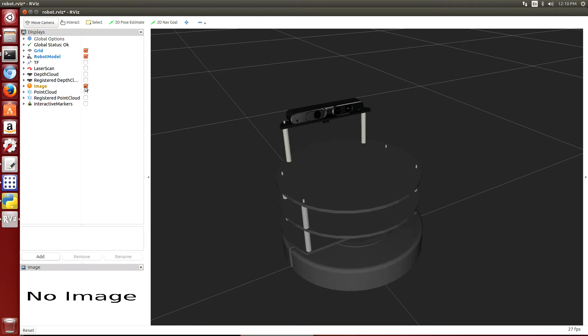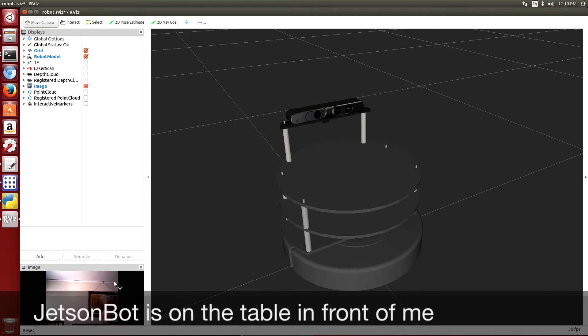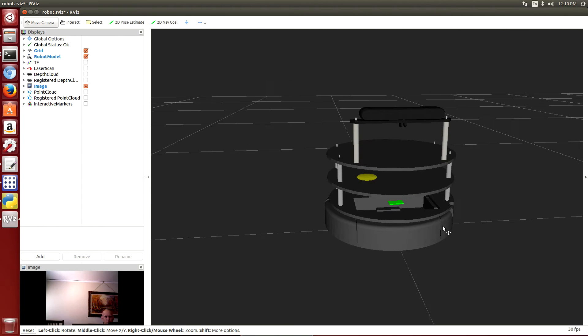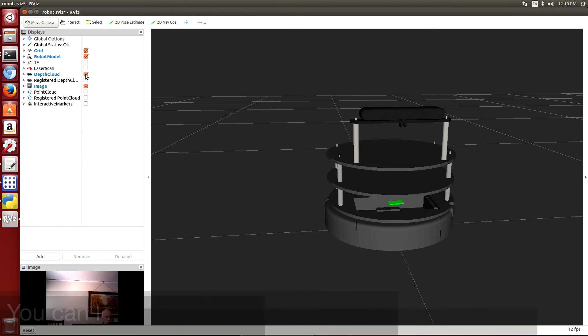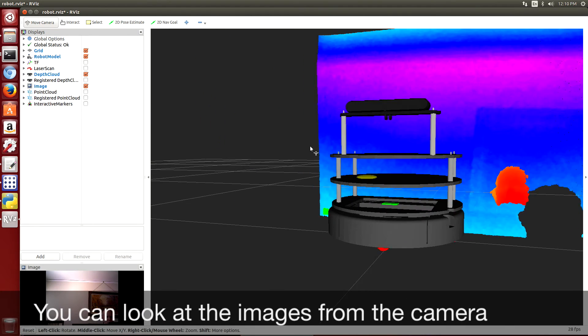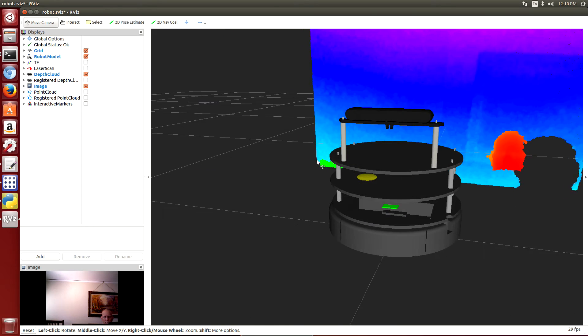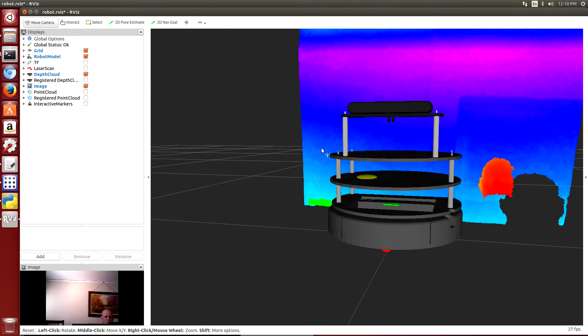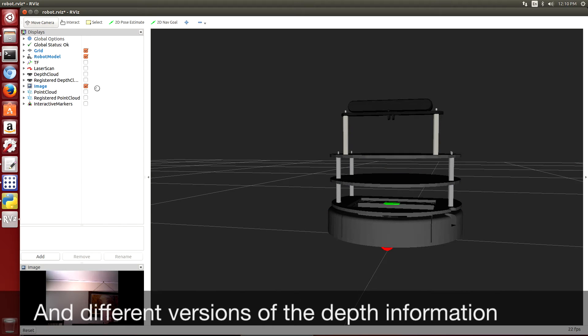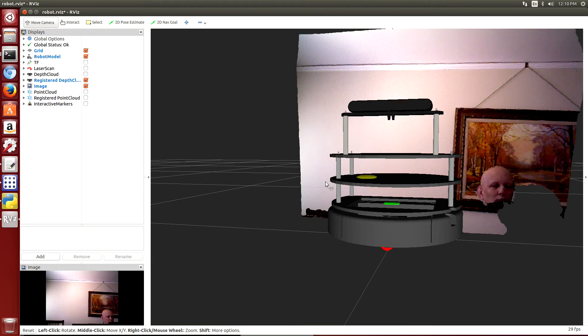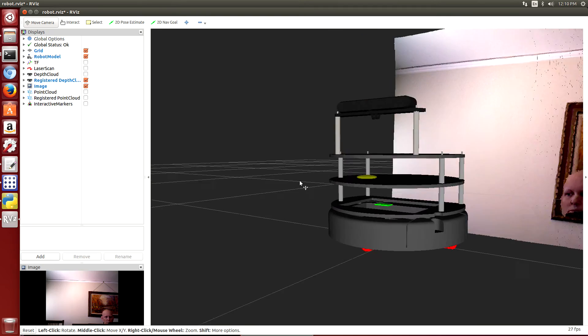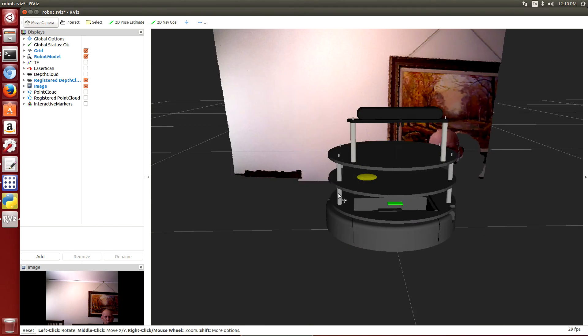Here's rviz. Basically, we're going to turn on the image from the camera on the JetsonBot. There is a horrible model of the JetsonBot we'll fix that as time goes on. Let's take a look at the depth cloud. This is the color-coded version of the RGBD image. This is registered with the actual image.